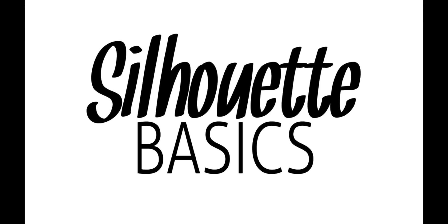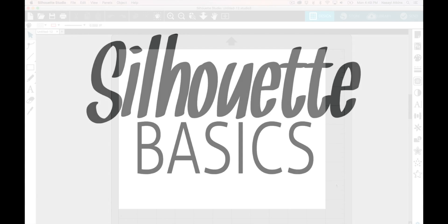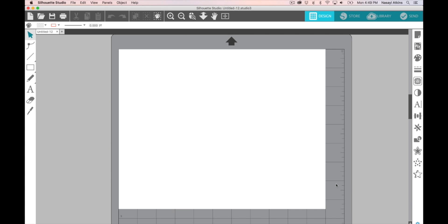Hello and welcome to another Silhouette Basics video. In this video I'm going to show you how to access the tutorials that are now built into the Silhouette Studio software.